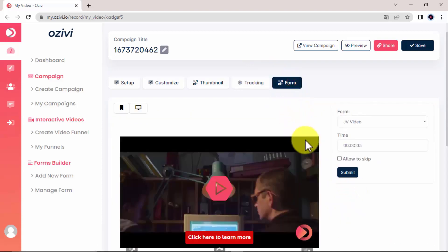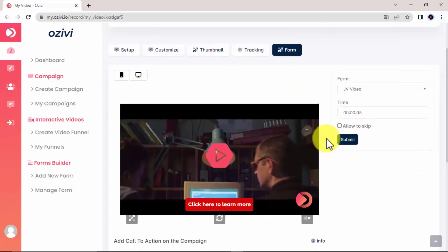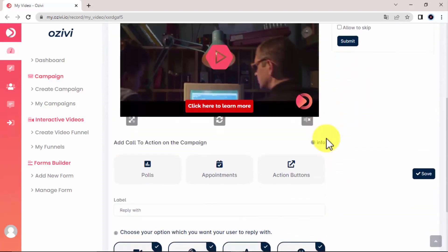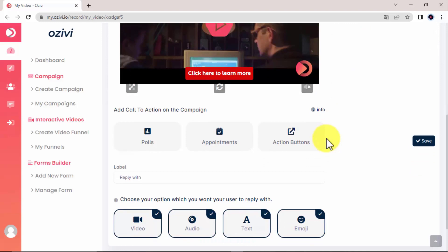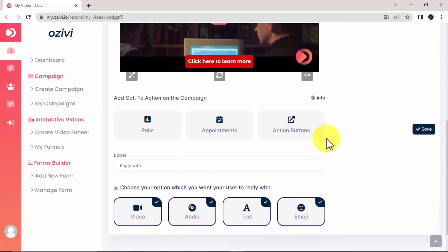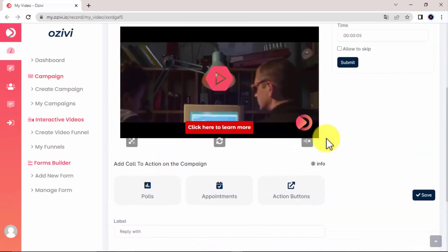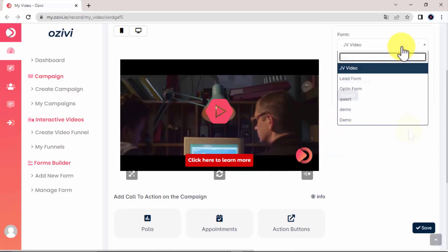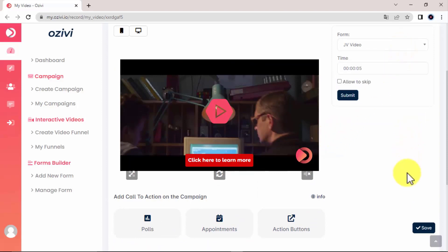And in form, you can decide when to show up a selected form which I will show you how to set up in just a sec. Something which will take your awesome video to the next level is by making it a lead generation machine as well in just seconds. Remember to click save to save all your changes.